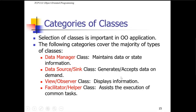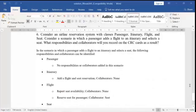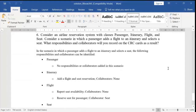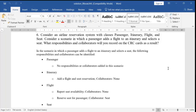Now consider an airline reservation system with classes: Passenger, Itinerary, Flight, and Seat. The scenario is: a passenger adds a flight to an itinerary and selects a seat. What responsibilities and collaborators will you record on the CRC card as a result of this scenario?